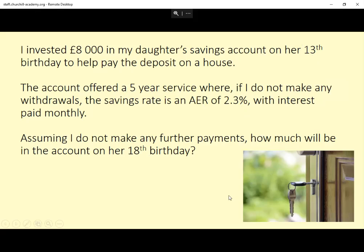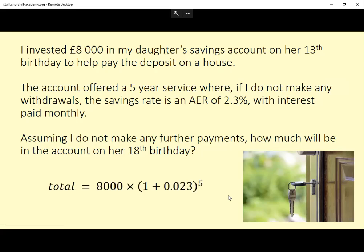Now this is one of those ones where it's dead easy to overthink it. This is actually quite straightforward — I'm prepared to accept it doesn't look like it. But an AER is just: what's the equivalent annual interest rate? So the fact that this is being paid monthly doesn't matter, we don't need to worry about that. We can just work out how much there'll be at the end of the first year, then the second year, third year, fourth year, and fifth year. And that's actually just a reasonably straightforward compound interest question.